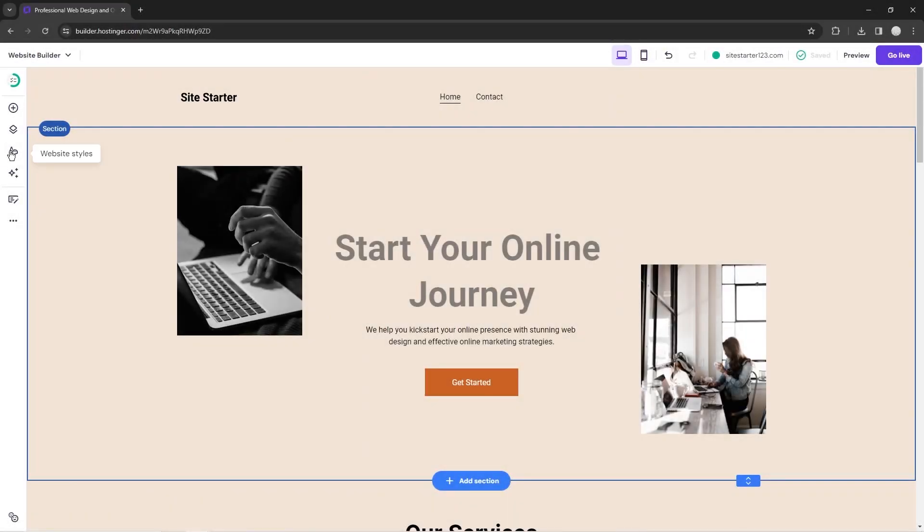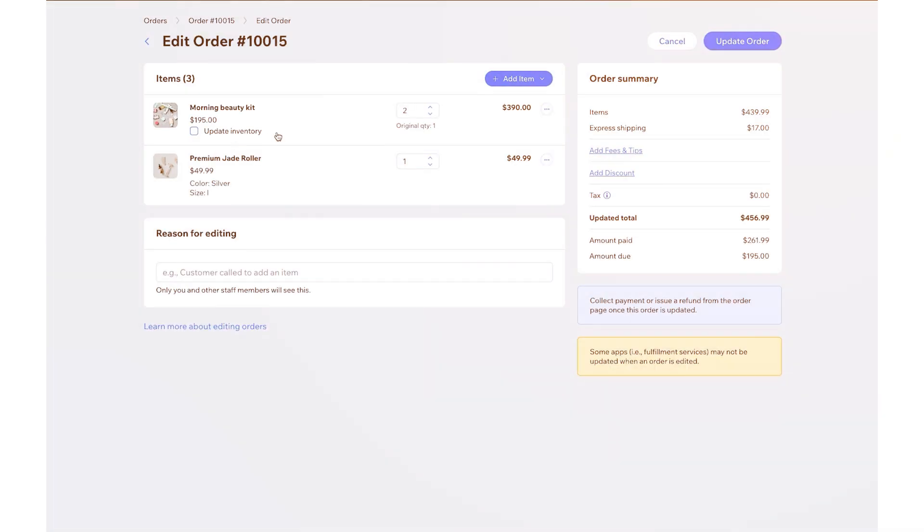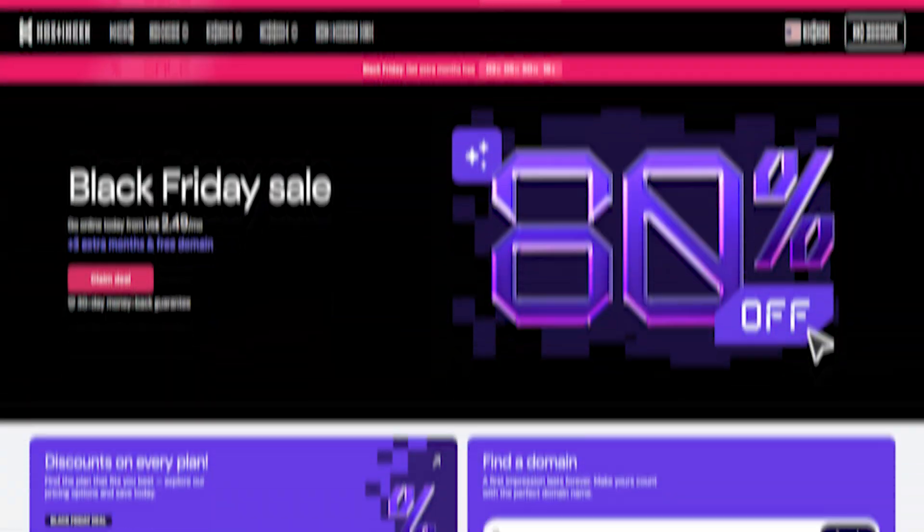If you've ever tried building a website, you already know the struggle isn't just about what your site should look like, it's about what platform to even build it on. These days we're spoiled with options, but too many choices can make it harder, not easier.